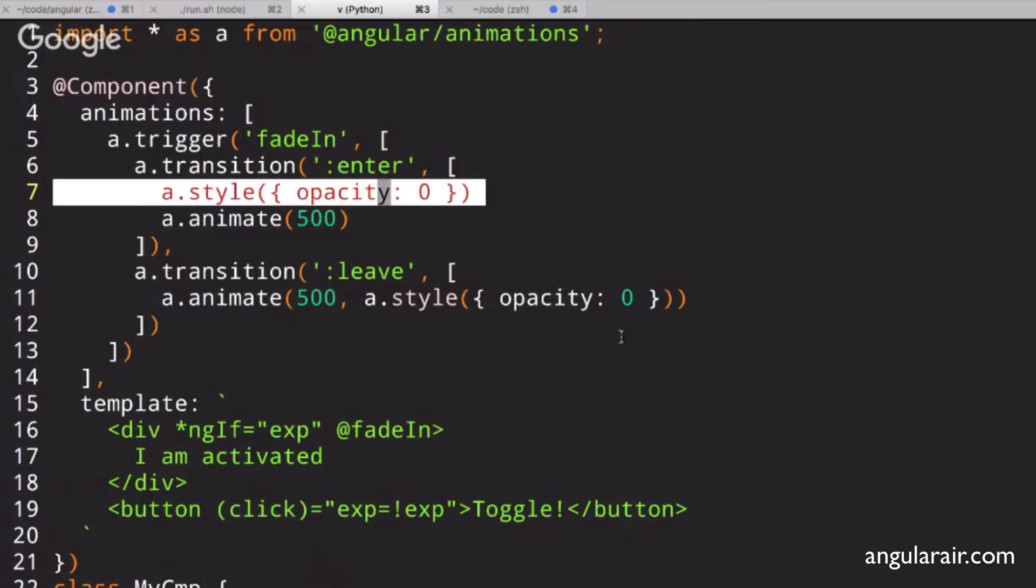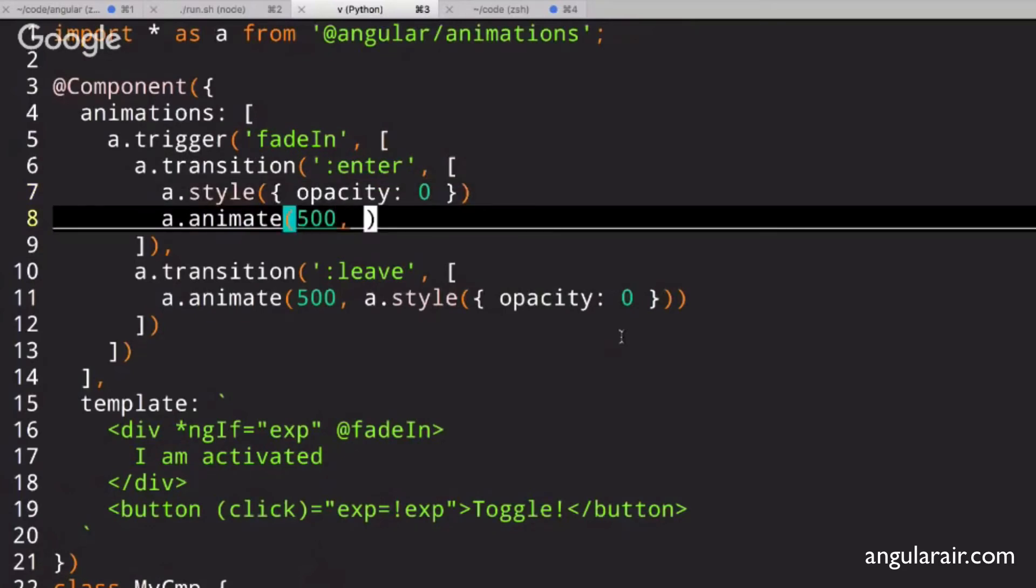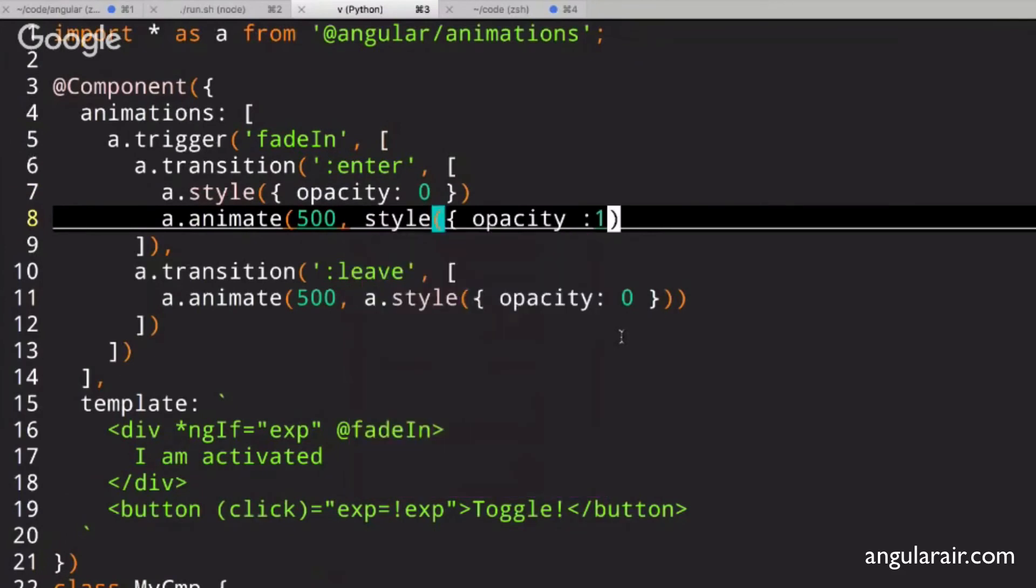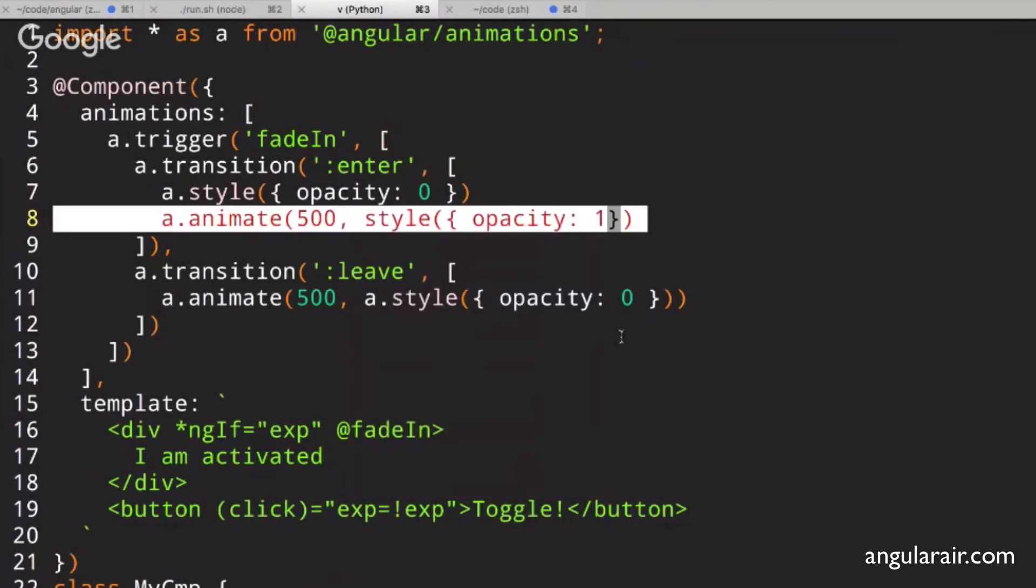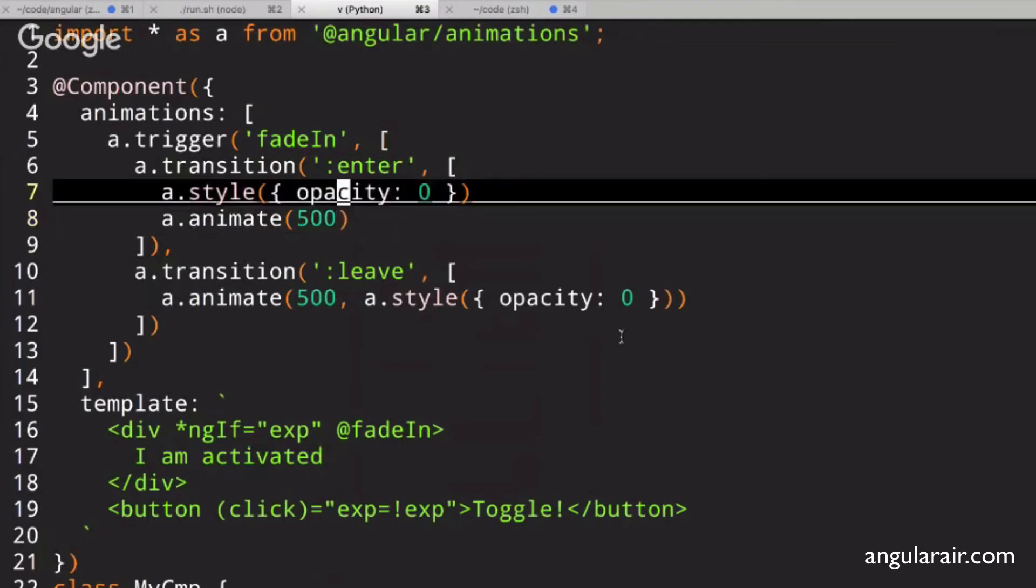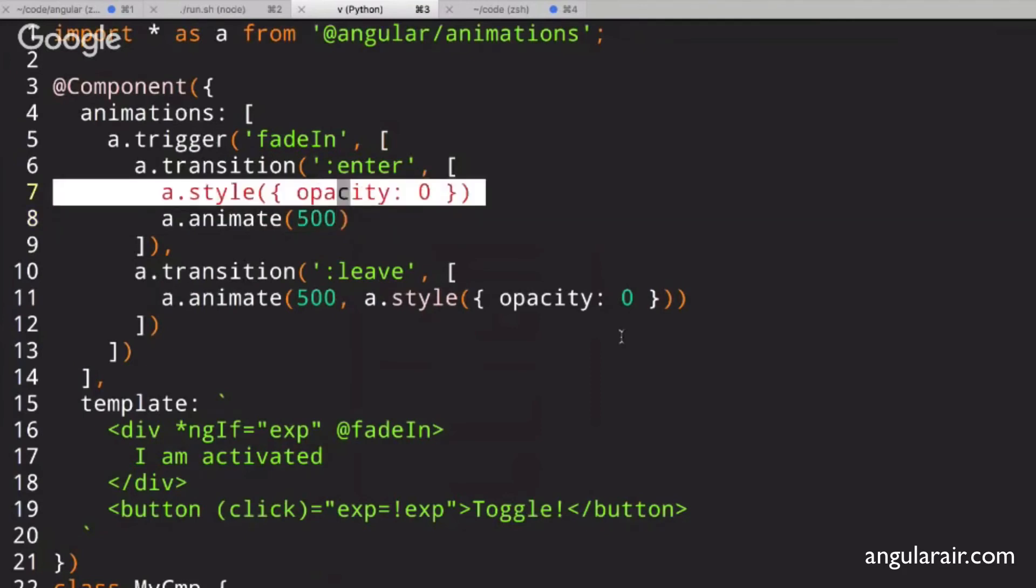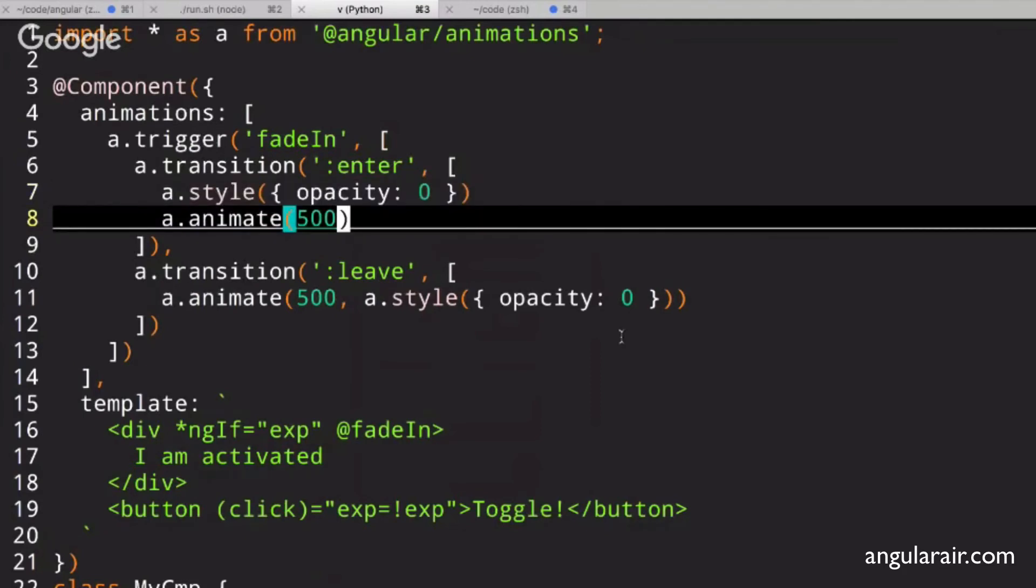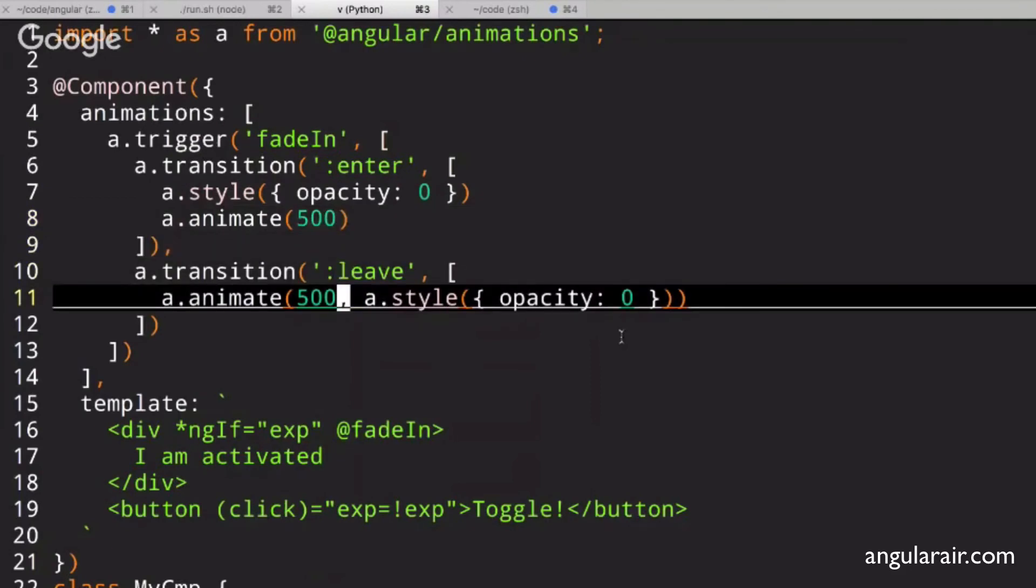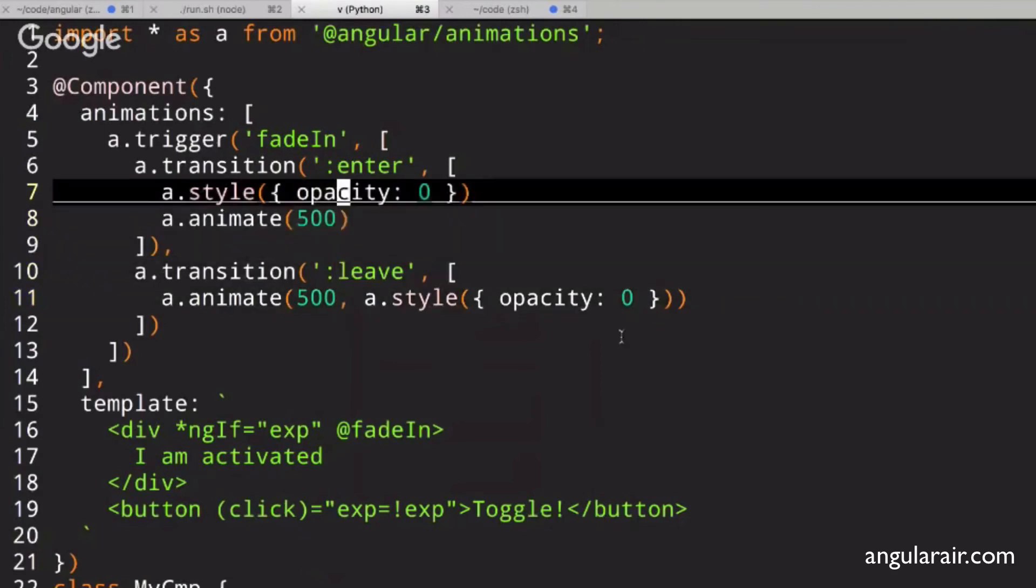Okay. You could say this. You could say style, opacity 1 right here if you want to. But Angular is smart enough to actually fill that in for you, because it knows that you're going from 0 to whatever the final state will be. So if you only wanted to go to, I don't know, for some reason 75%, you could say it there, and it wouldn't ever take it to 1, correct? Yes. Exactly. Gotcha.